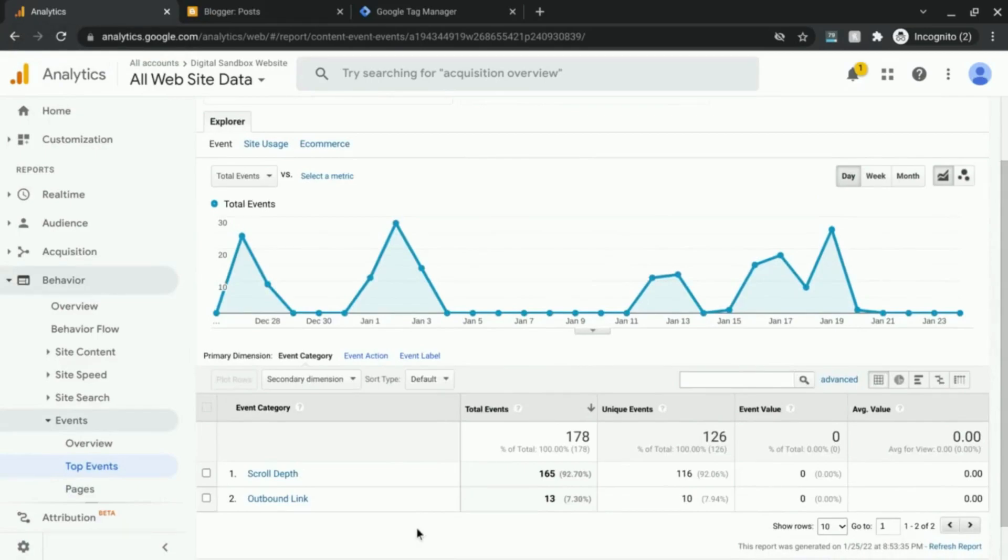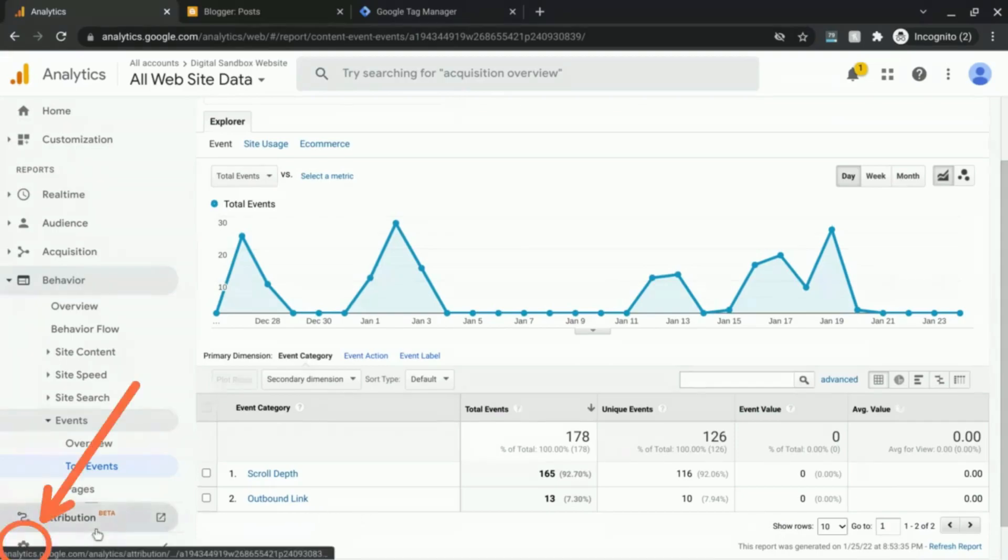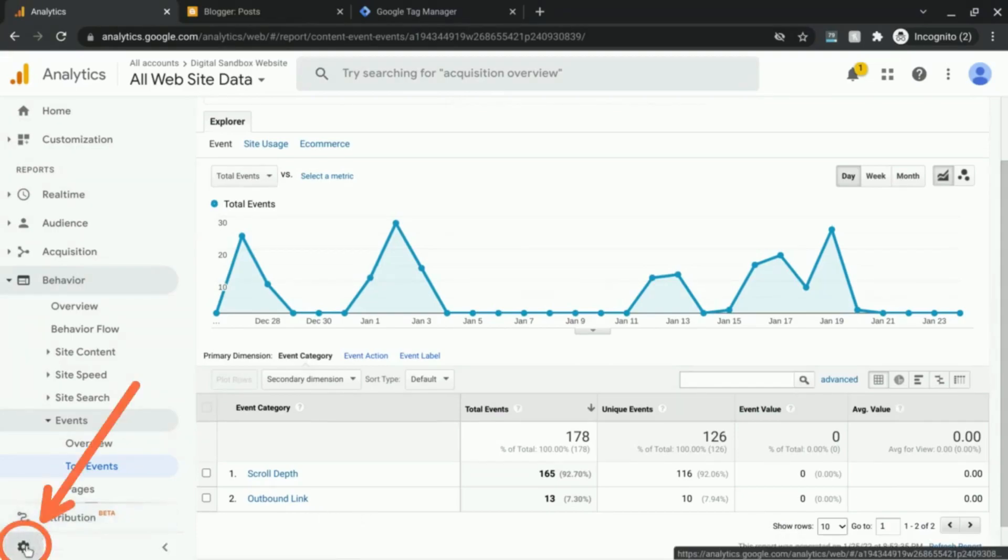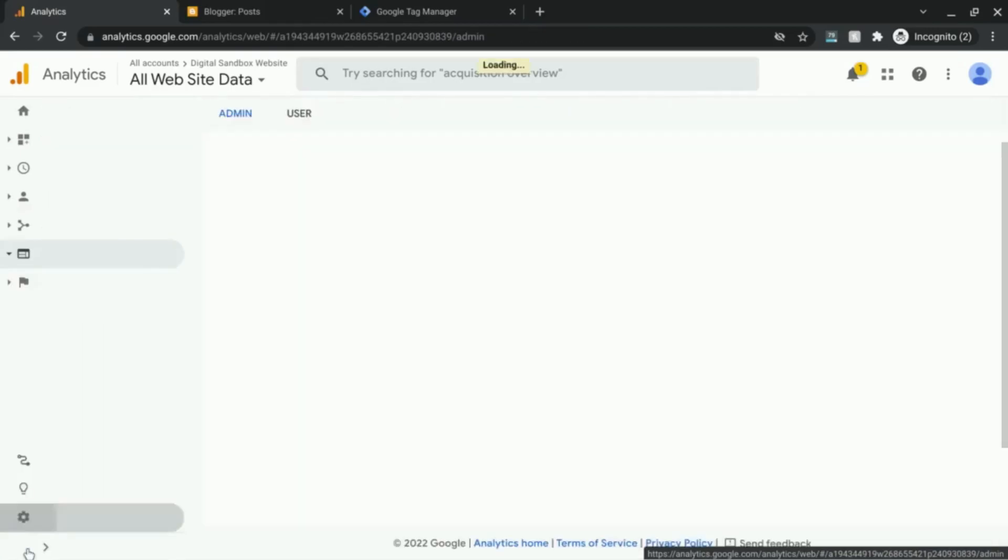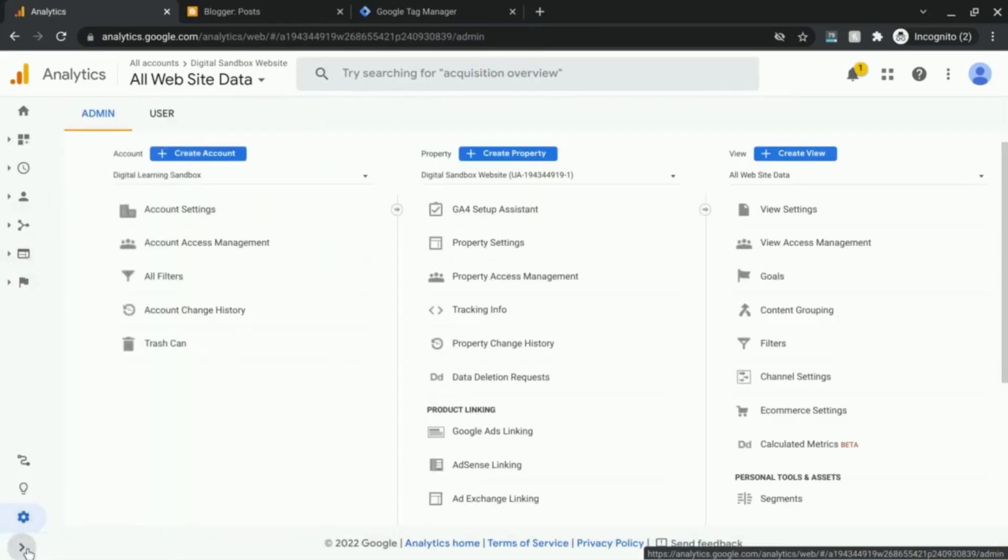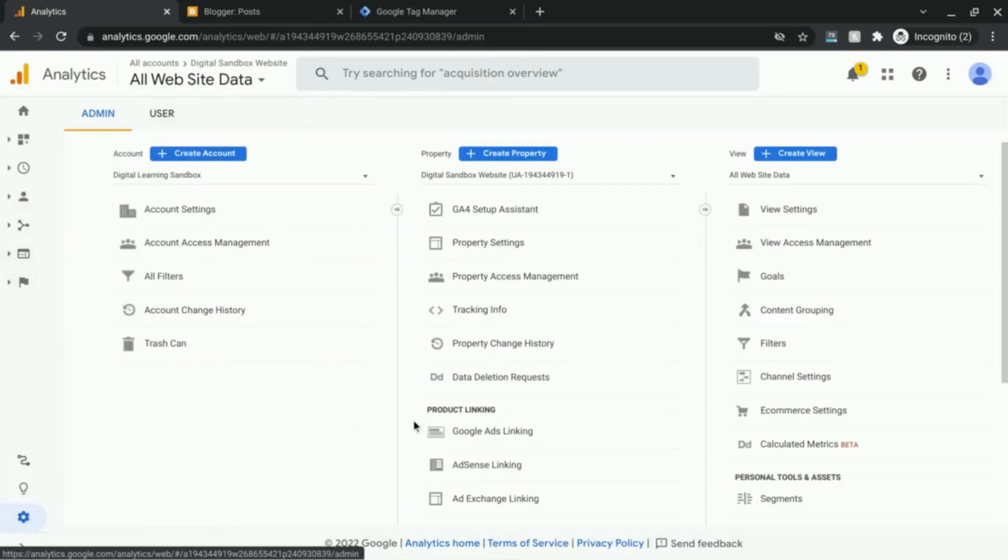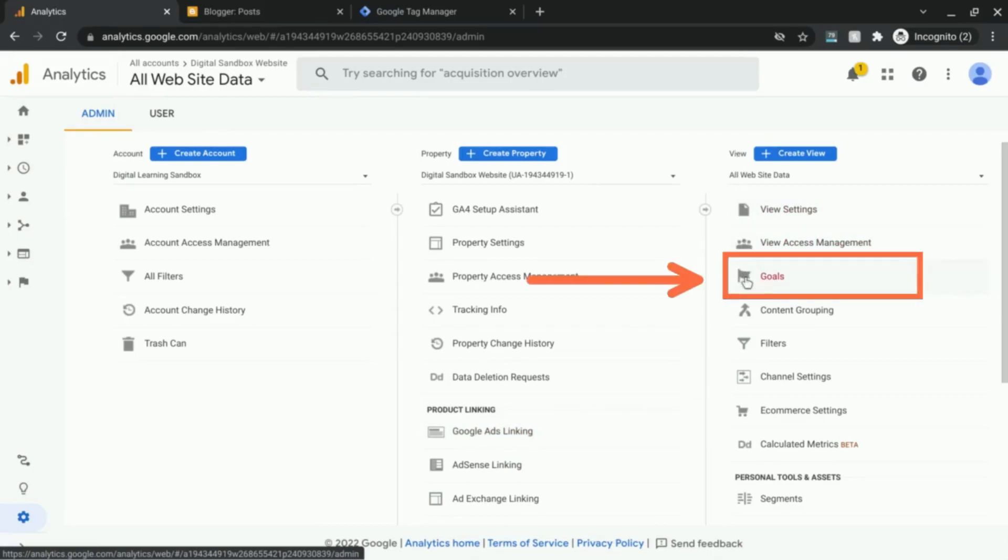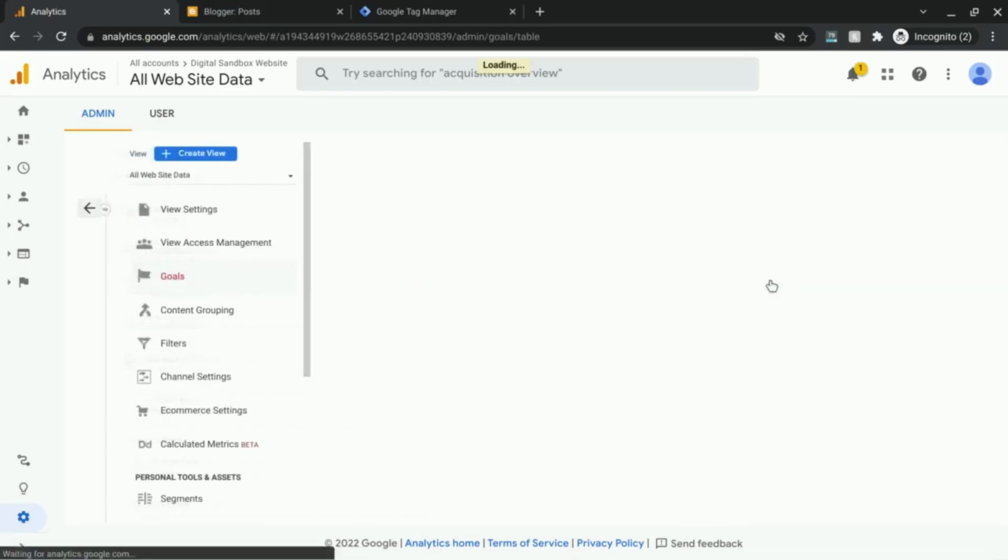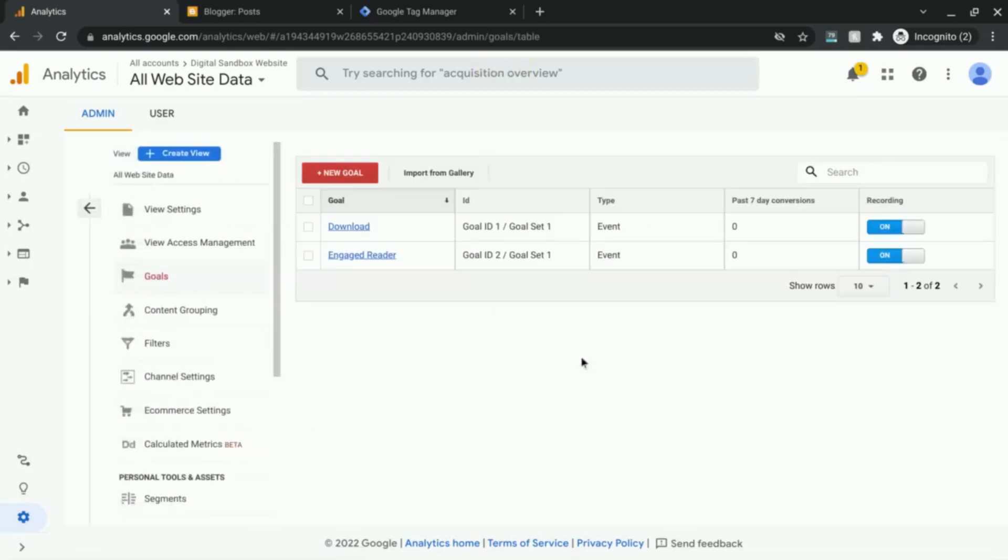We're going to use this to set up our event goals. In order to do that, click on this gear icon in the bottom left corner. This will bring you to the admin section for Google Analytics, and we're going to go to this right column. Under the right column we'll click on goals, and this will show you all the goals that you have configured.